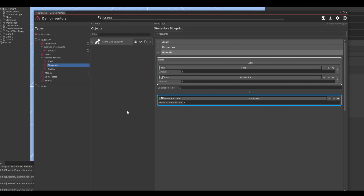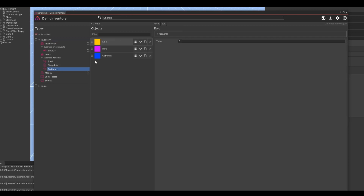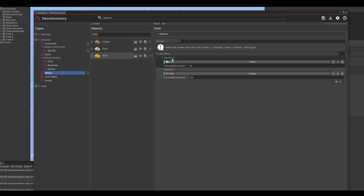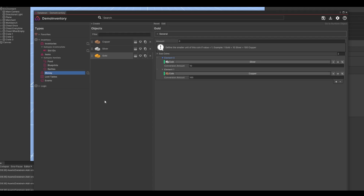Inside of the items category we have the rarities data type. This is basically a category type which can be assigned to an item. Next we have our money or resources. Here you can define your different coins such as gold and silver. These coins can also be set on an item to define its value. The inventory also supports subcoins — for example, 1 gold equals 10 silver and 100 copper. This is of course all optional.